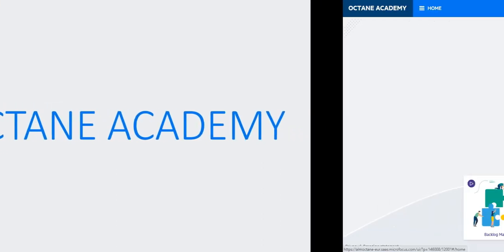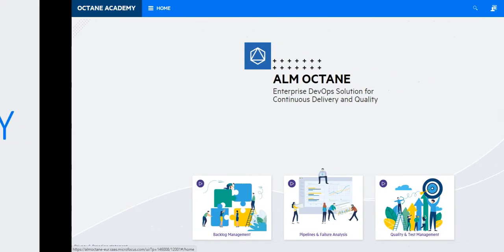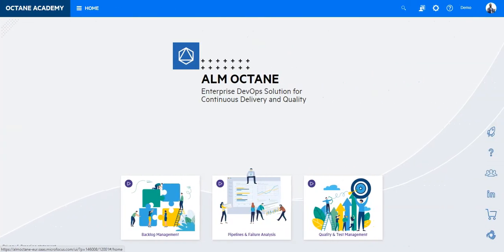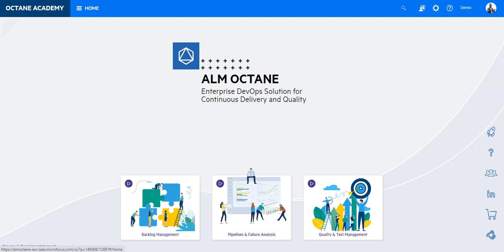In this demo you will see how the integration between ALM Octane and Jira works. We will not show you the technical side of the integration, but more the end-user side. Let's assume you are managing your backlogs in Jira on the team level and you would like to extend the capabilities to test management and quality management using ALM Octane.